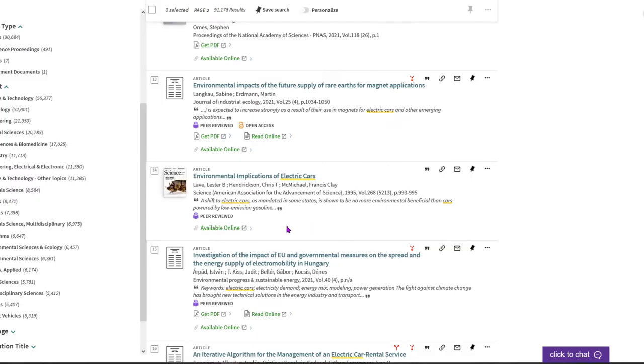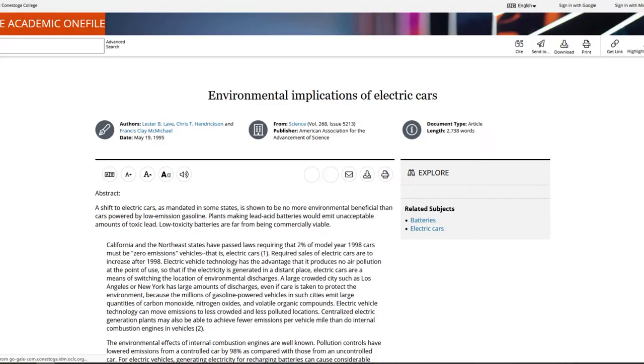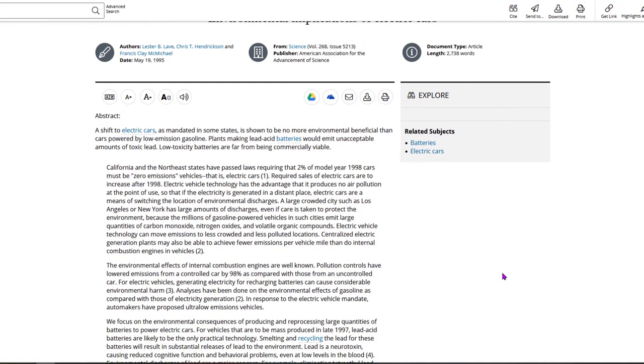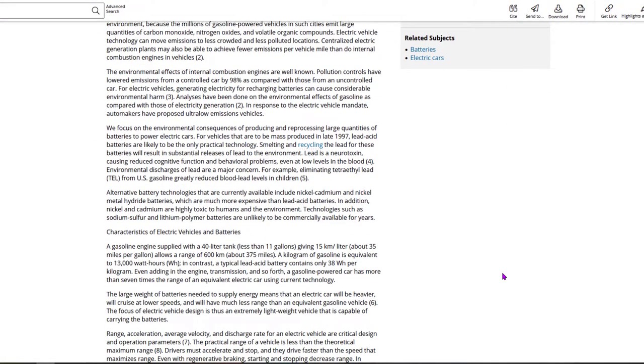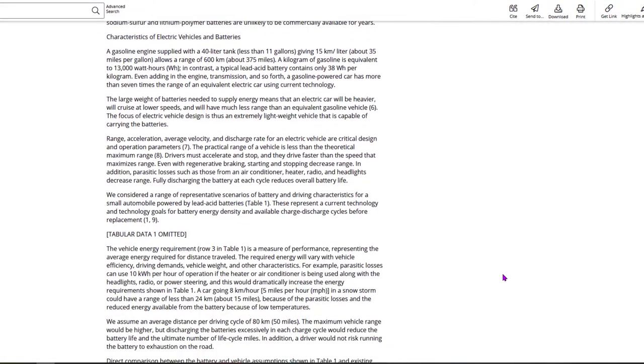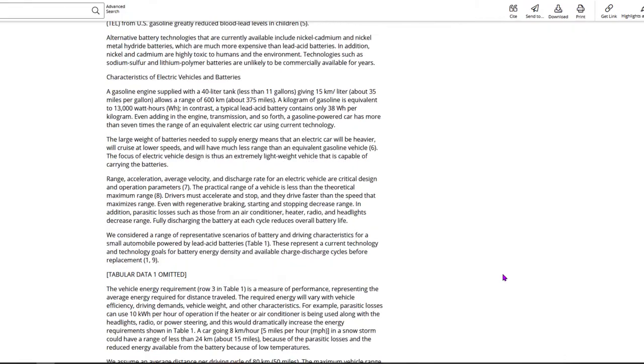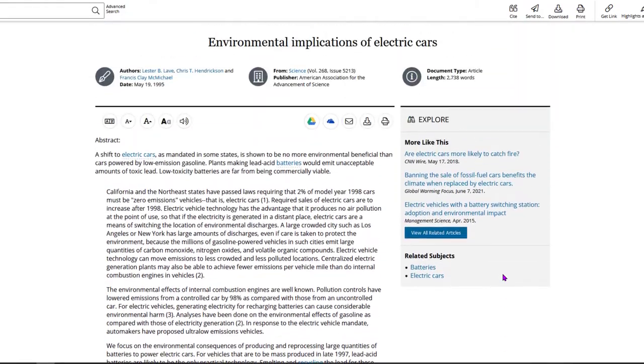This means you'll either link out to an in-between page that presents options for viewing the article, or you may be taken directly to the article in another database.